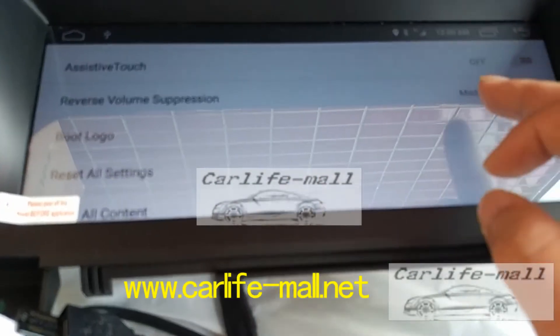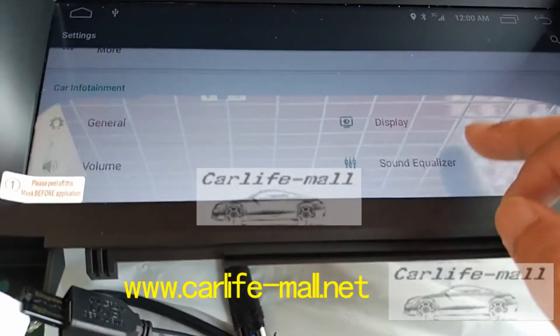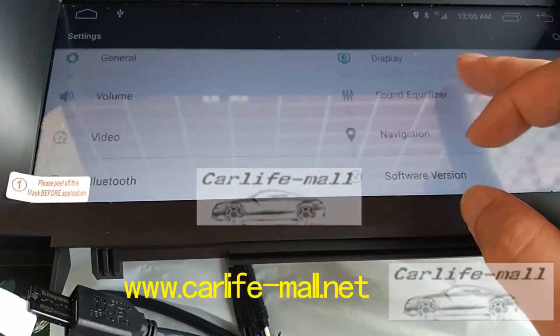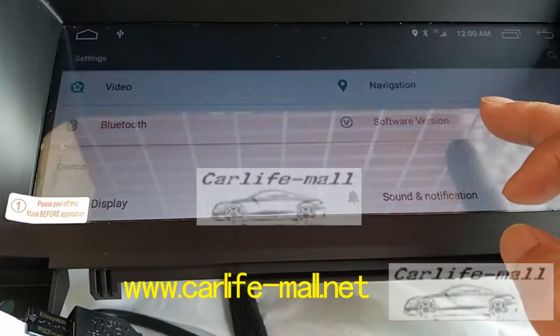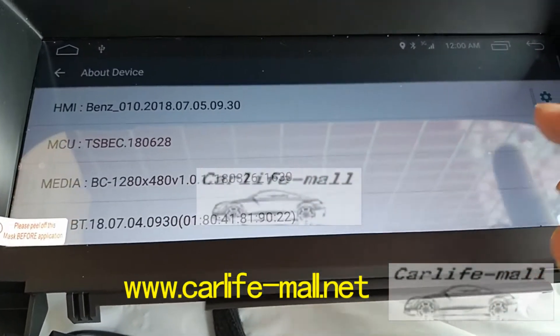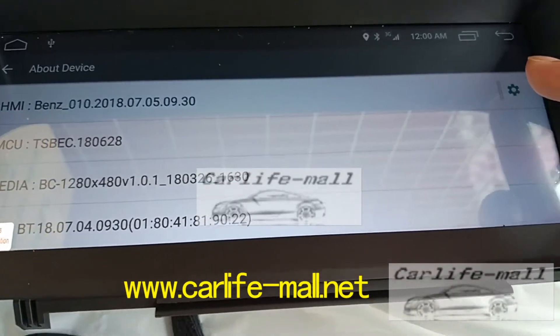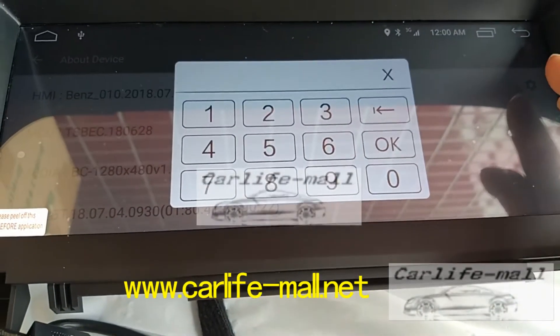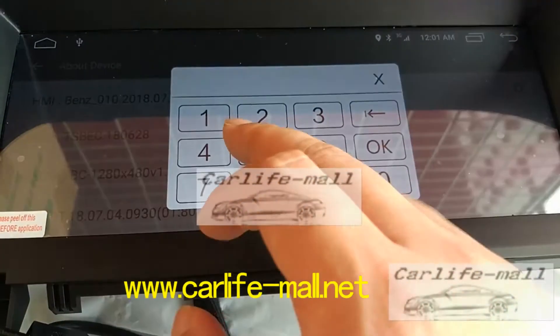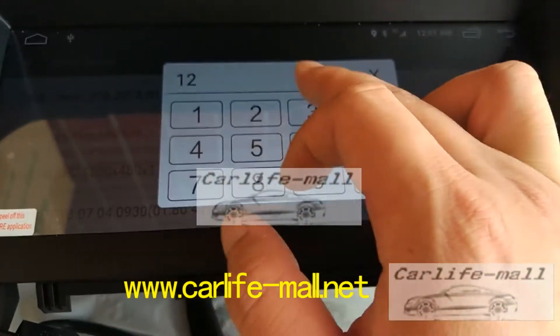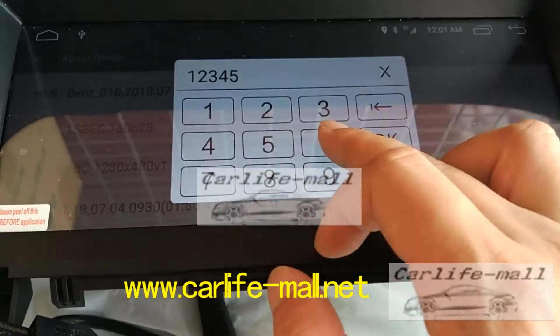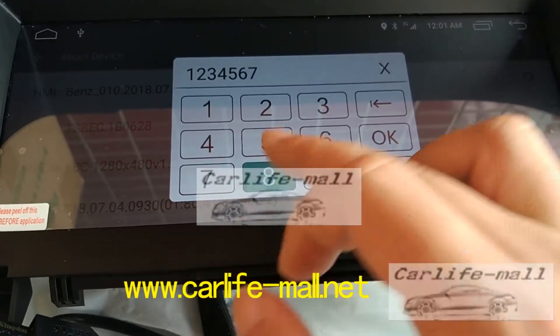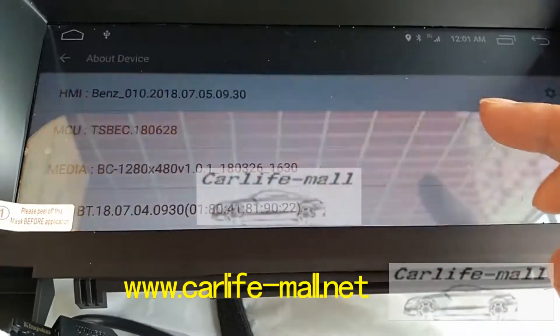Go back and find the software version. Click here to set up the logo — the label. And the code is 12345678. Click OK.